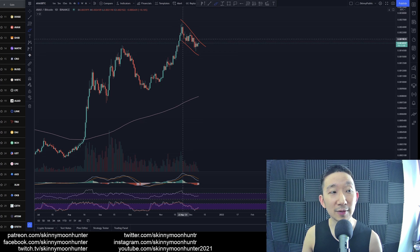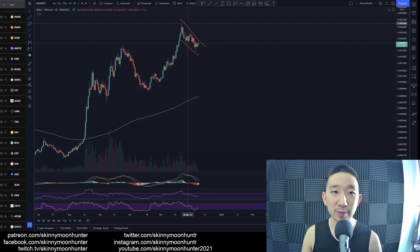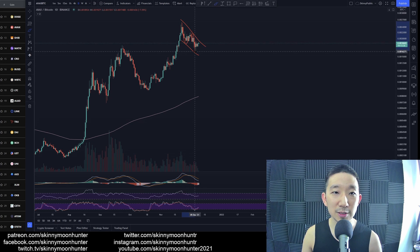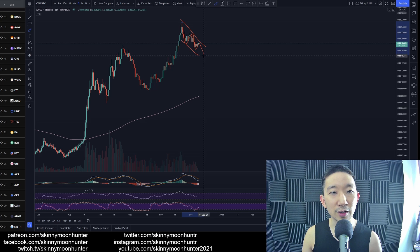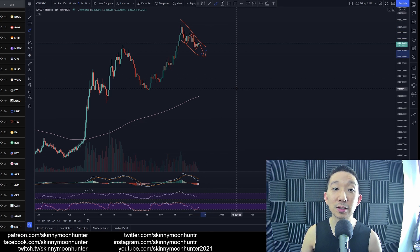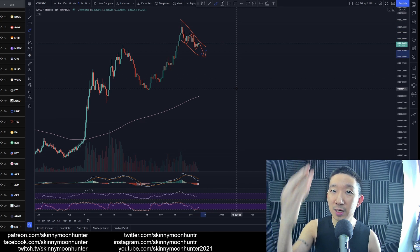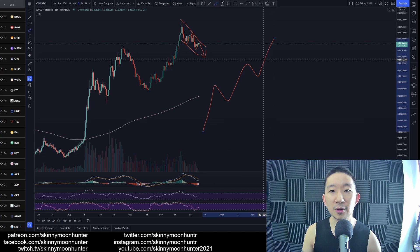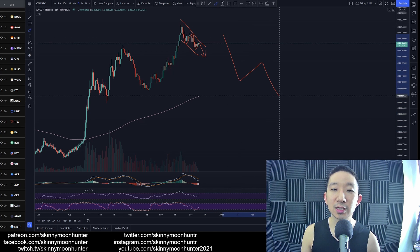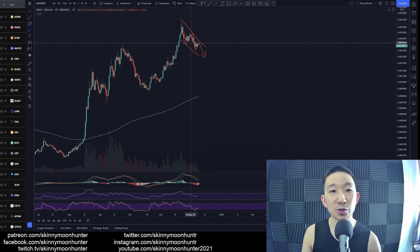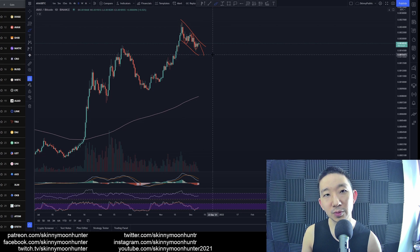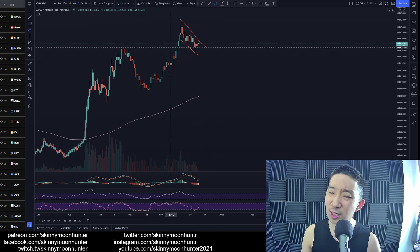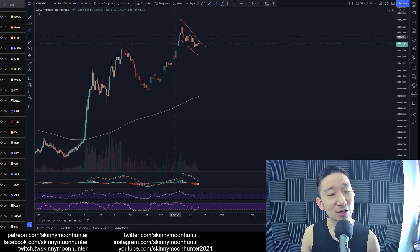There could still be another wave down, ABC. There could be four and a five, five waves down, because when things move impulsively towards the upside they move in waves of five. When things are correcting usually it's three, sometimes you can get five as well. So this could be a five wave move towards the downside.